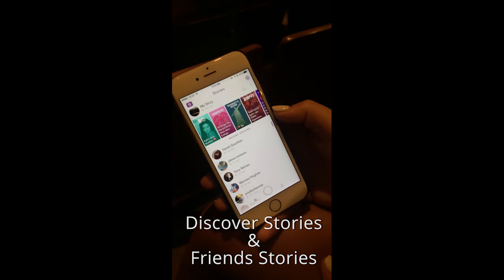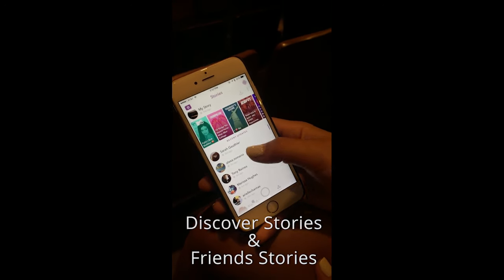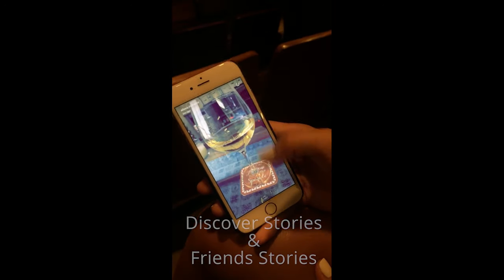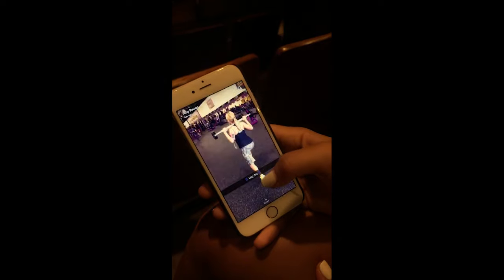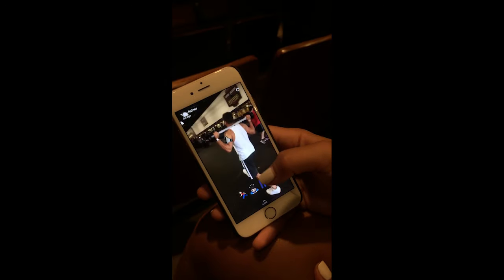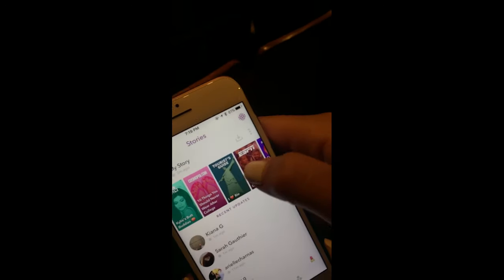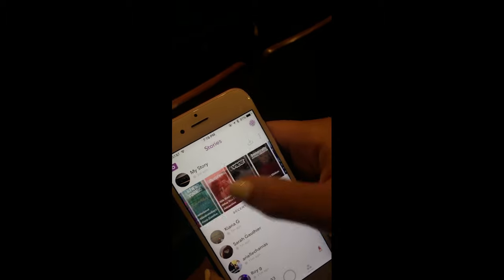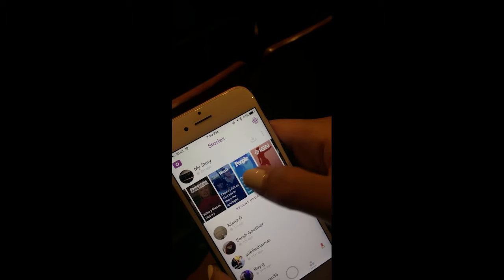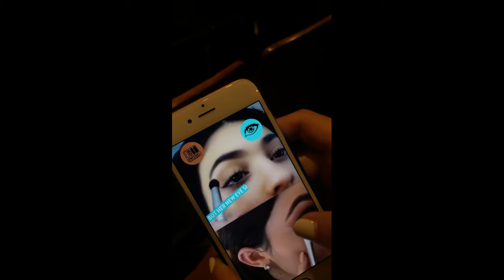If you want to see what your friends are up to, just click on their names and their stories will start appearing as well. Tap on the screen to go through each snap. If you have a favorite news agency or media outlet, they also often have their own story in the Discover tab at the top.